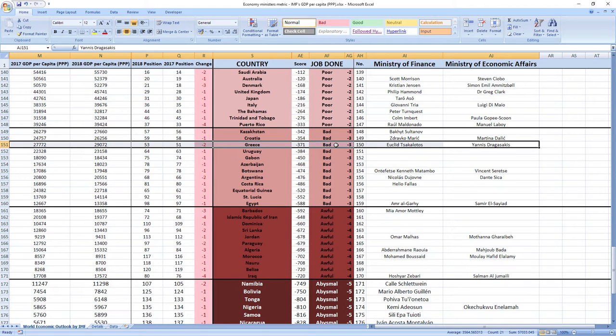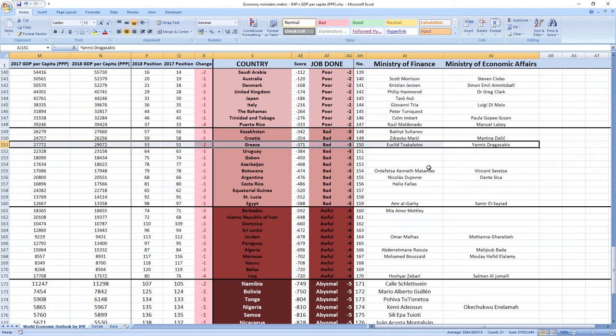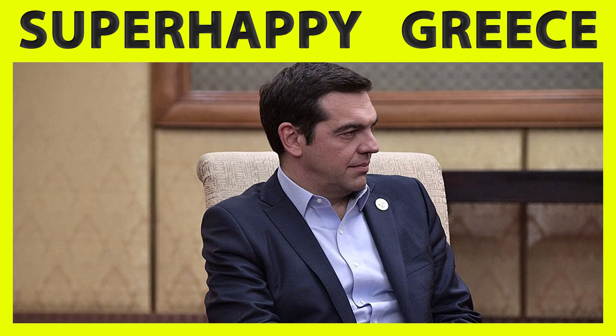And while we are here, I just want to apologize if Euclid Tsakalotos and Yanis Dragasakis were not ministers in 2018, because sometimes it's hard to find data from the past. This is just in case, because I tried my best and I think the names are right.